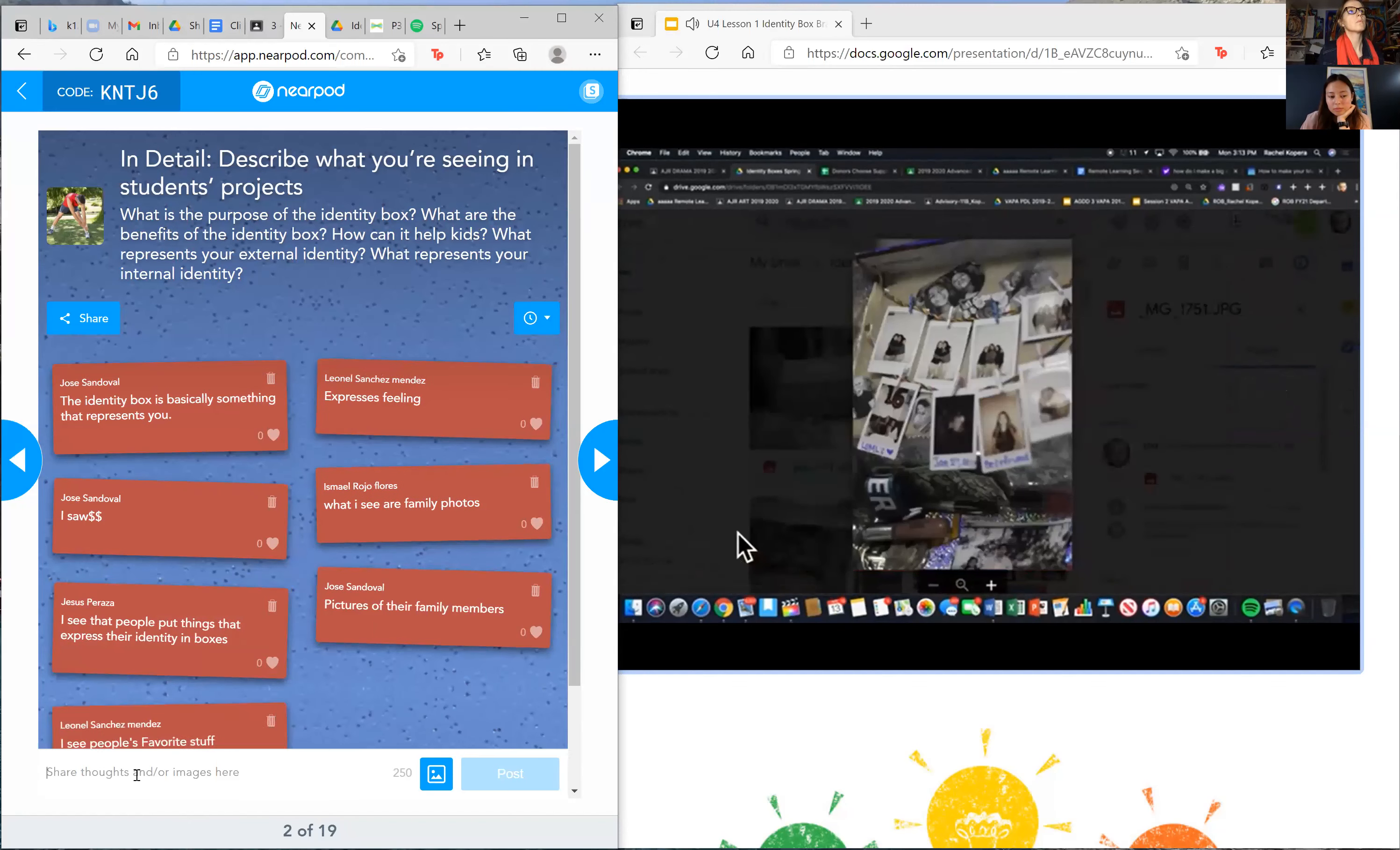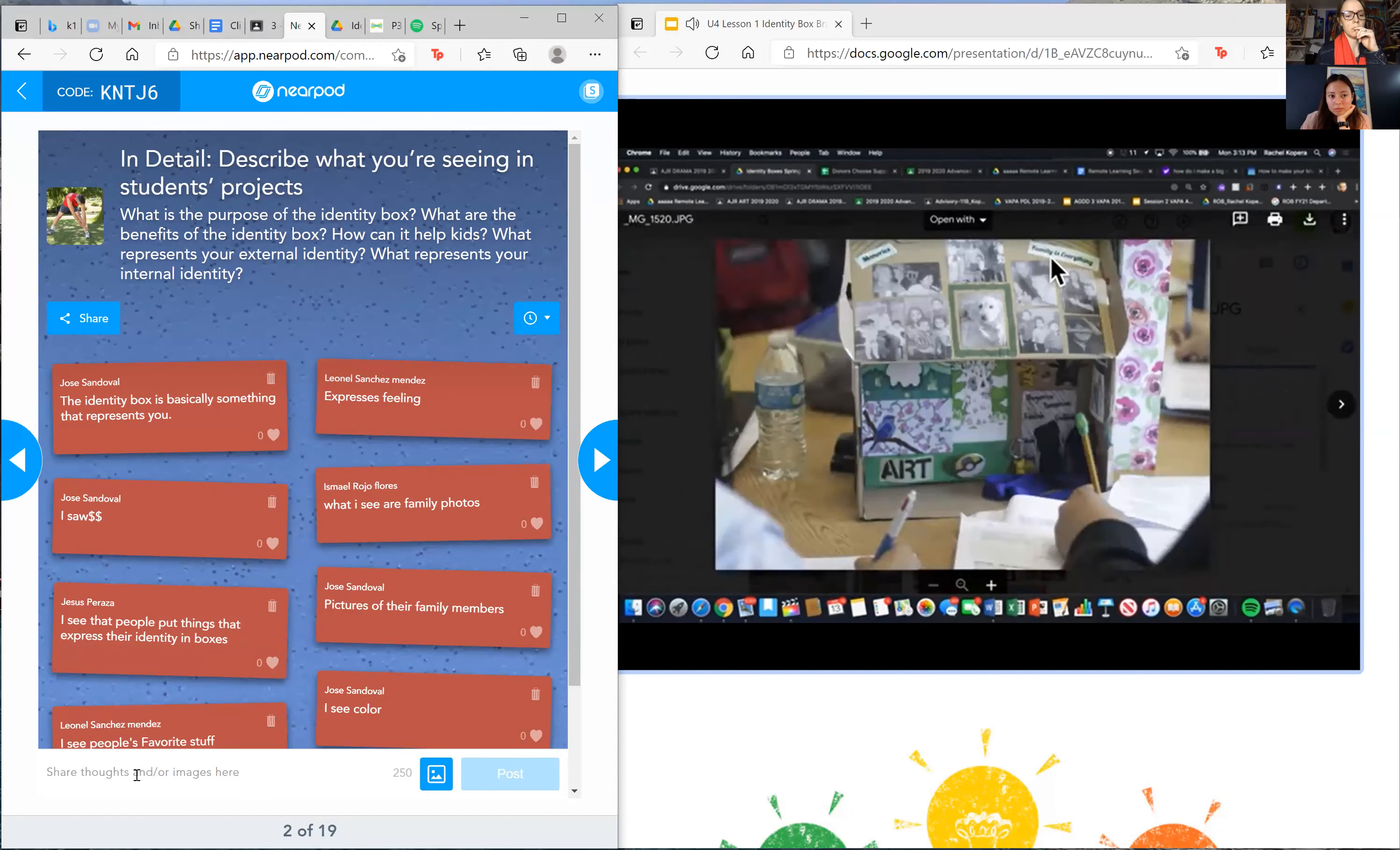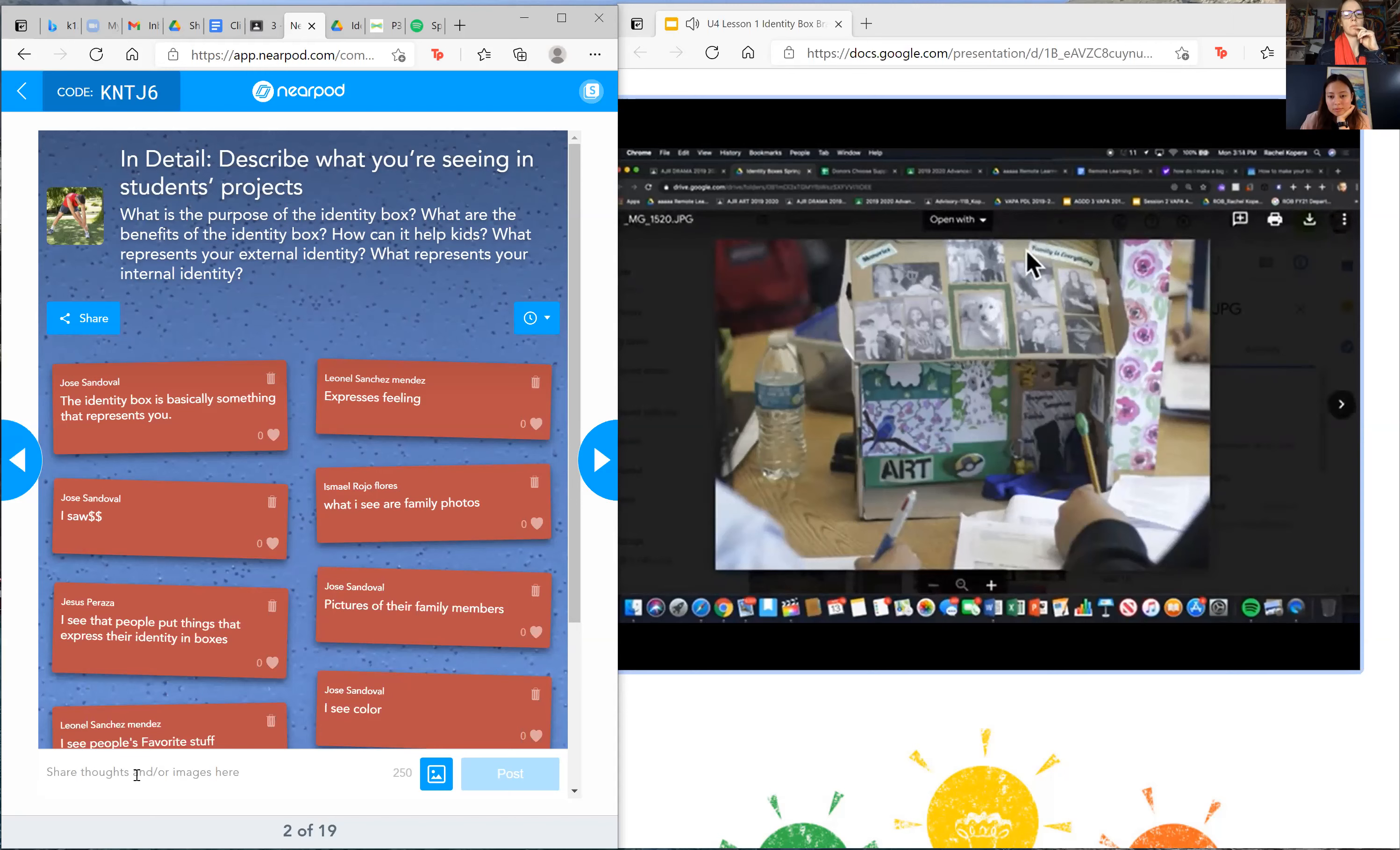Next. I think we already saw this photo. Next. So check it out. Notice everyone's identity box looks different. We have pets that can be a part of you. Family is everything. Memories, beliefs. It's all part of your identity box.